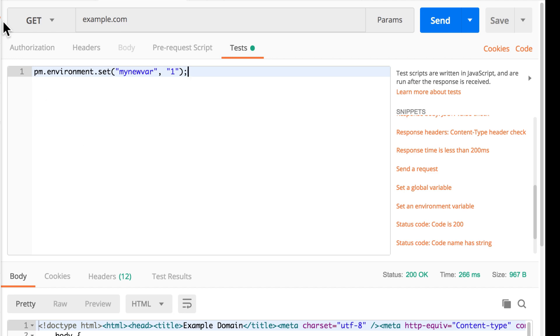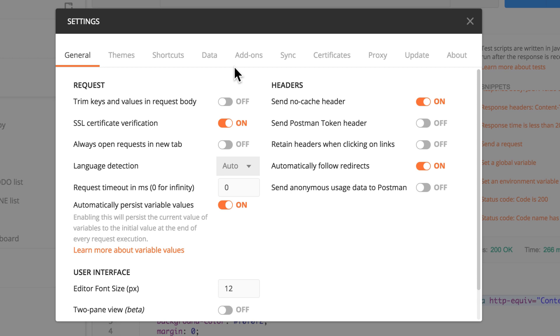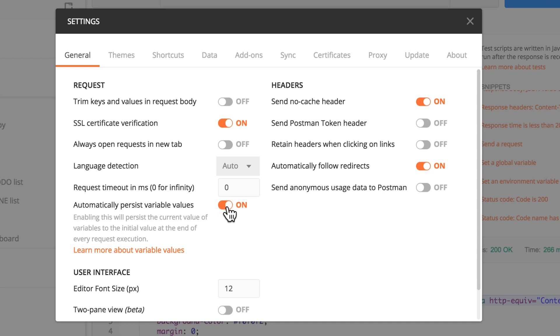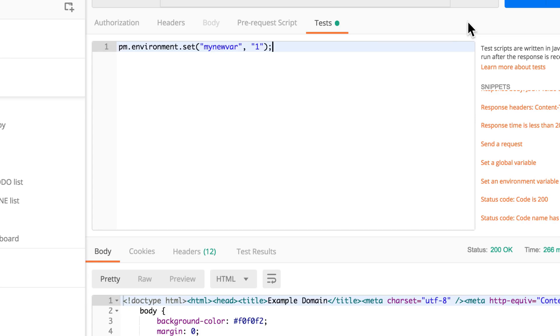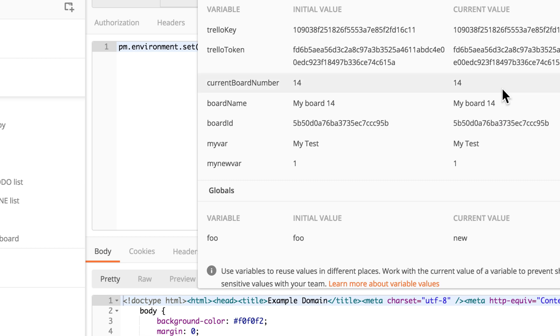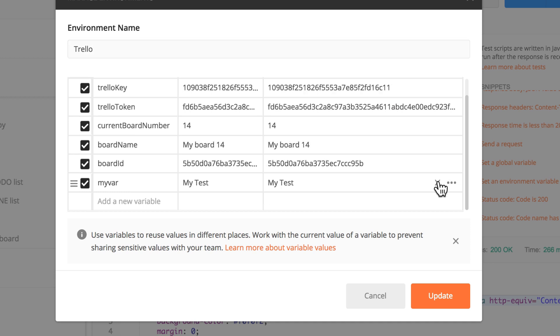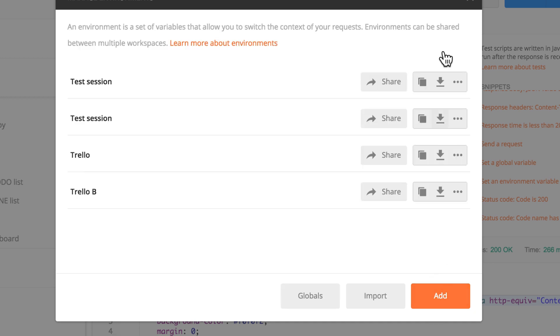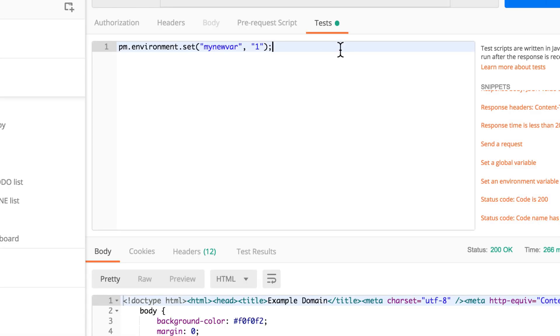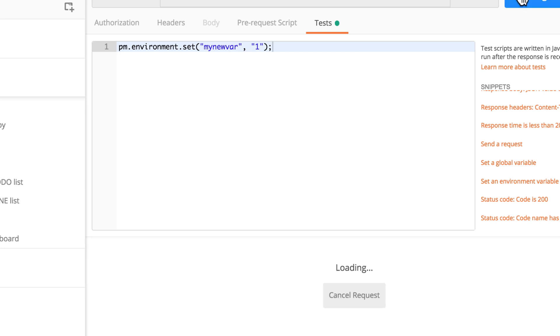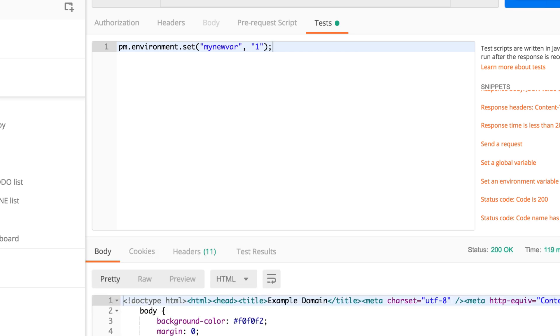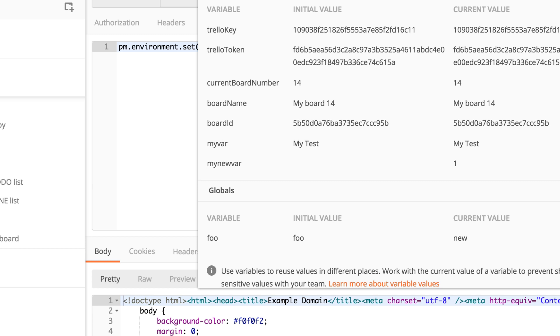So if we now go to settings, you will see here under general that you have this additional information: automatically persist variable values. And I think we're going to turn it off now to see how it works. I'm going to close it and let's simply delete this variable that we just added. And let's rerun the request. Now if I'm inspecting my variables, I will see that this one has no initial value. So it has been created. Current value is still one as we set it, but the initial value doesn't exist. Which means that when I'm exporting this collection, this information will not be available there.